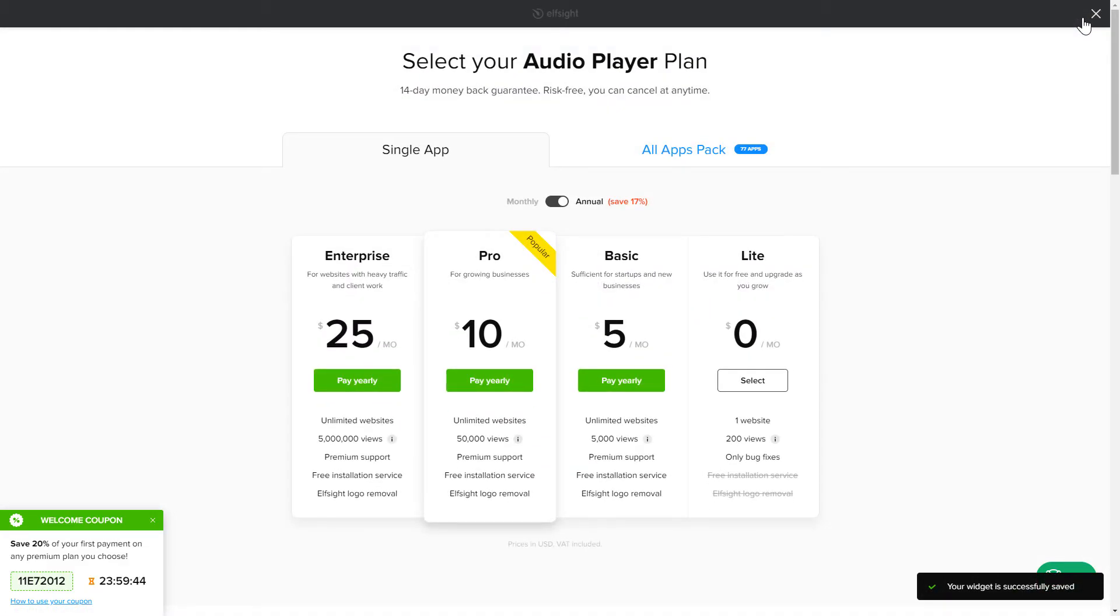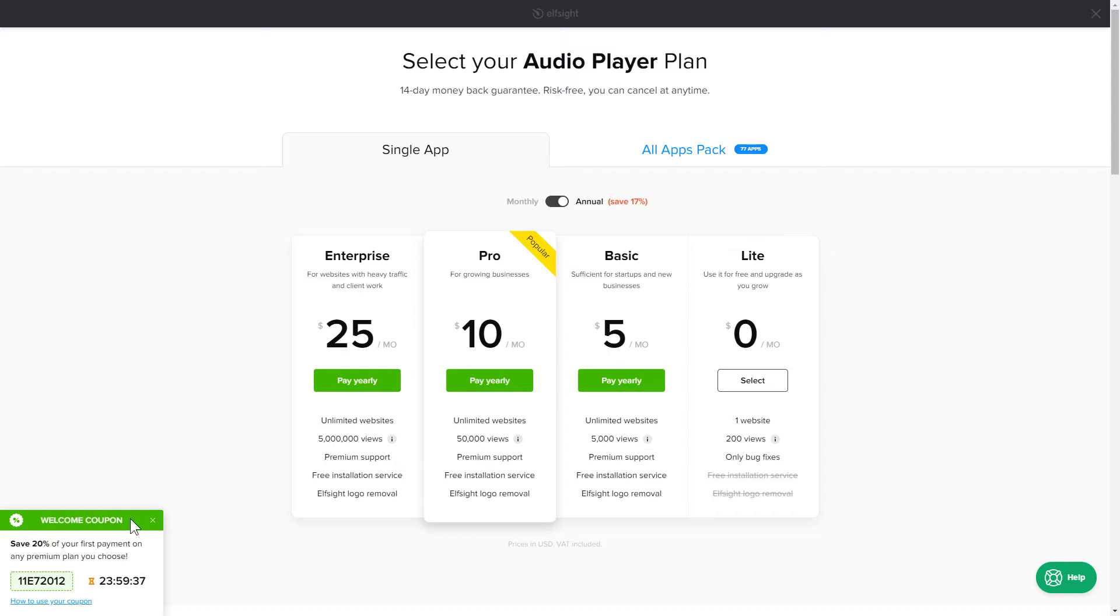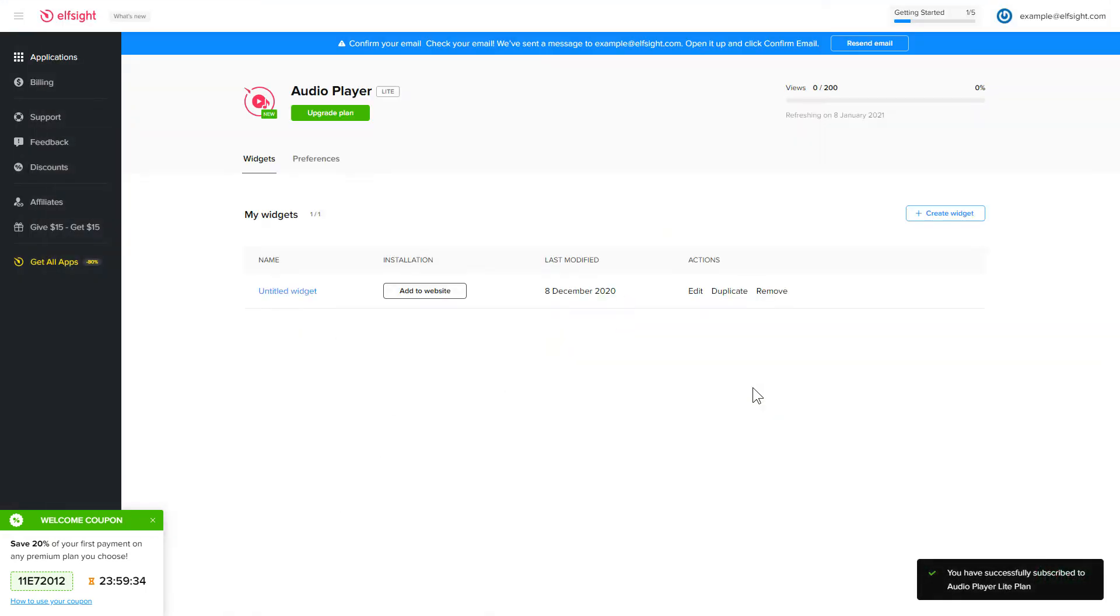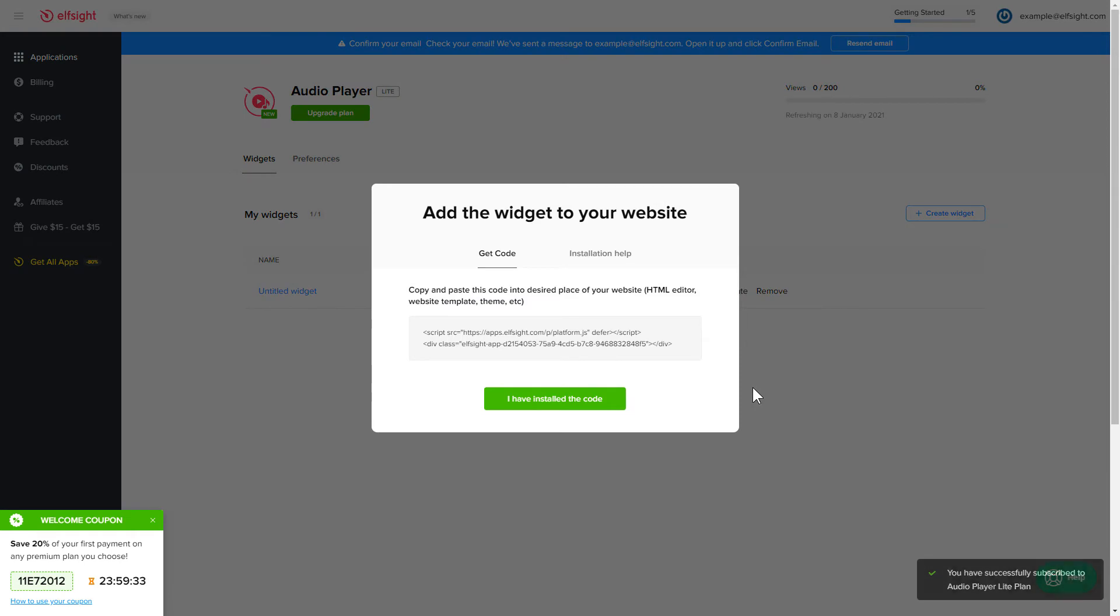The next step is to choose your subscription plan. You're very welcome to start with Lite, but keep in mind that your 20% discount is valid only for 24 hours. Click the code to copy it and go to your website's admin panel.